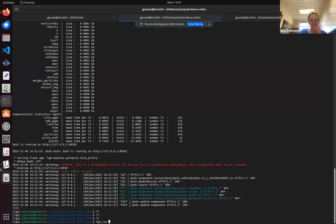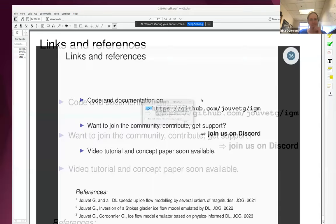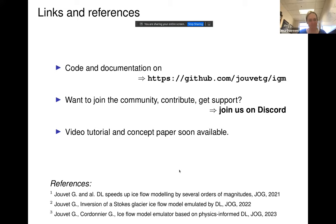I'll stop there. All code and documentation are on the GitHub repository. We also have a Discord chat for community support and discussion. There are video tutorials available as well. Thank you, and I'm happy to take any questions.